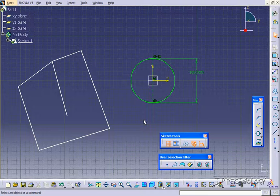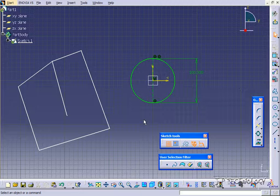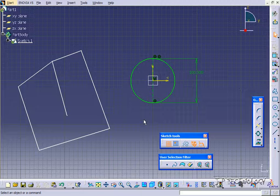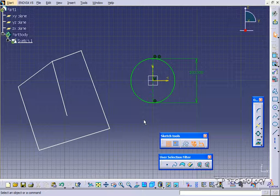At the end though, you don't have to delete them or anything. They can stay in the sketch but will not be used when you create a feature. That concludes our tutorial on how to use the construction geometry feature within CATIA V5.